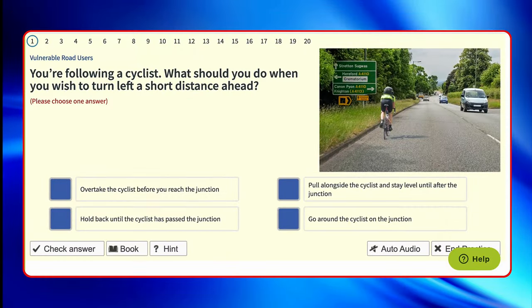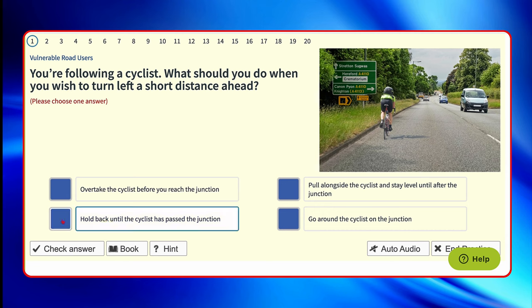Reading the question again: you're following a cyclist. What should you do when you wish to turn left a short distance ahead? Looking at the image, if it's a short distance ahead, the safest option is going to be to stay behind the cyclist. Overtake the cyclist before you reach the junction? No. Pull up alongside the cyclist and stay level? That doesn't make any sense, so no. Hold back until the cyclist has passed the junction — that's going to be the safest option. And go around the cyclist on the junction? Again, no.